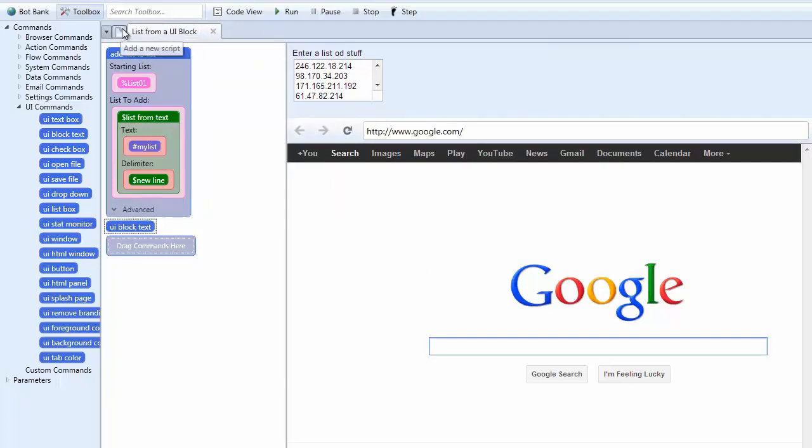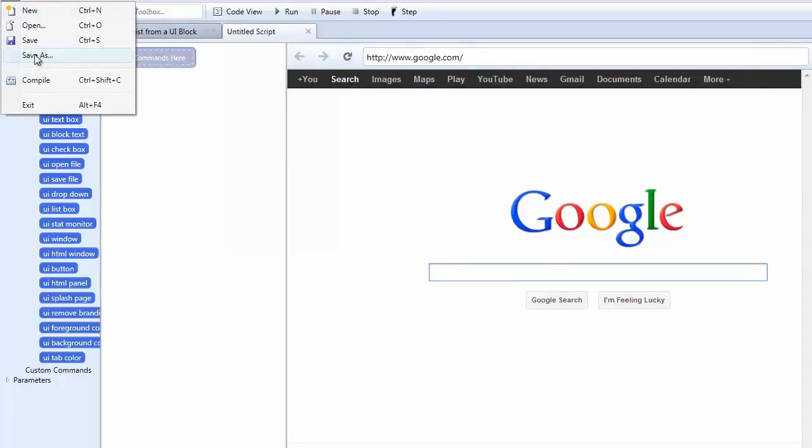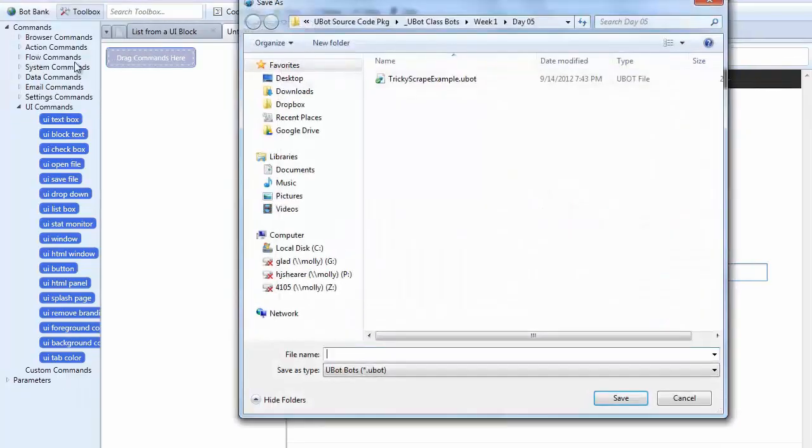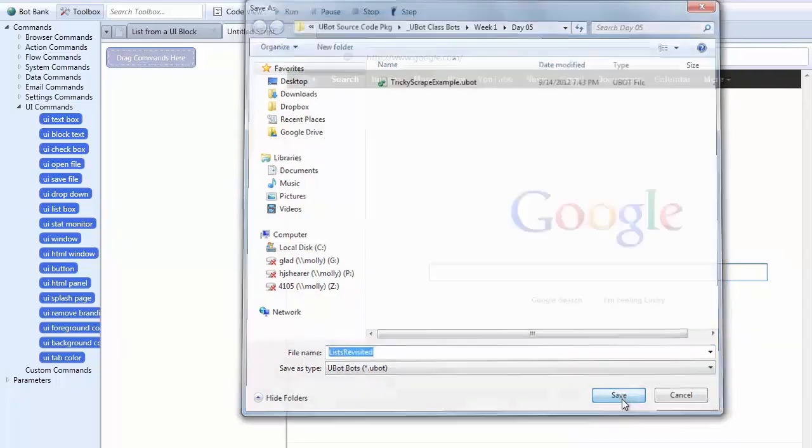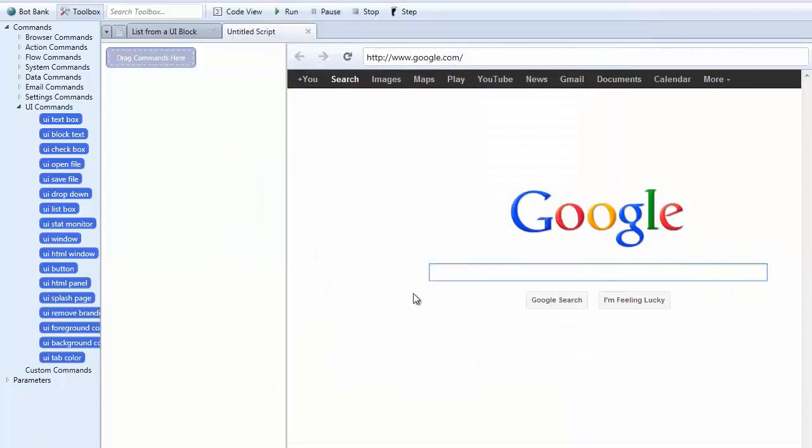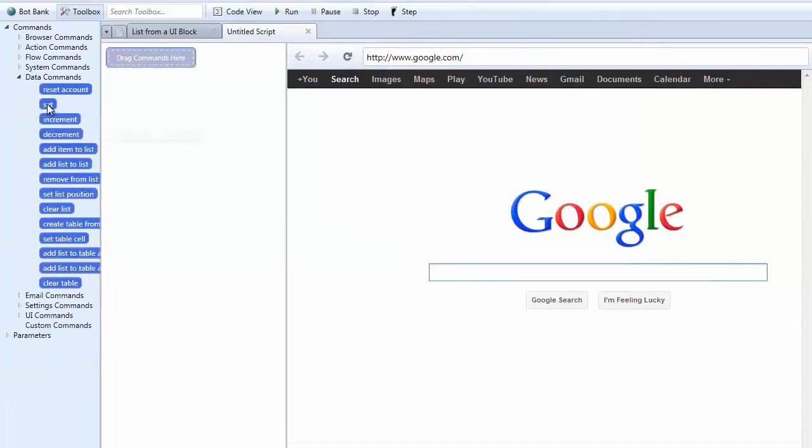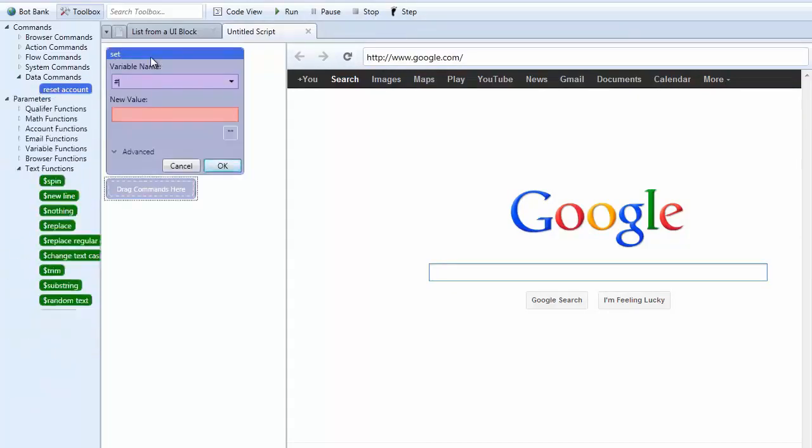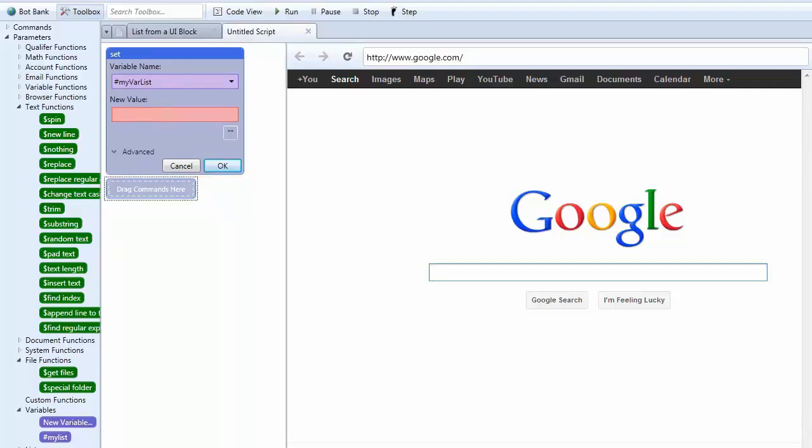Alright. Let's create another tab. And let me go ahead and save this. Remember if you don't save it when you go to use files or something you're going to have problems. So let's call this list revisited. Alright. So in this one what we're going to do is we're going to create a set command here. We're going to add that here. We're going to call this my var list. And in here what I'm going to do is I'm just going to create some random stuff here like peanuts.